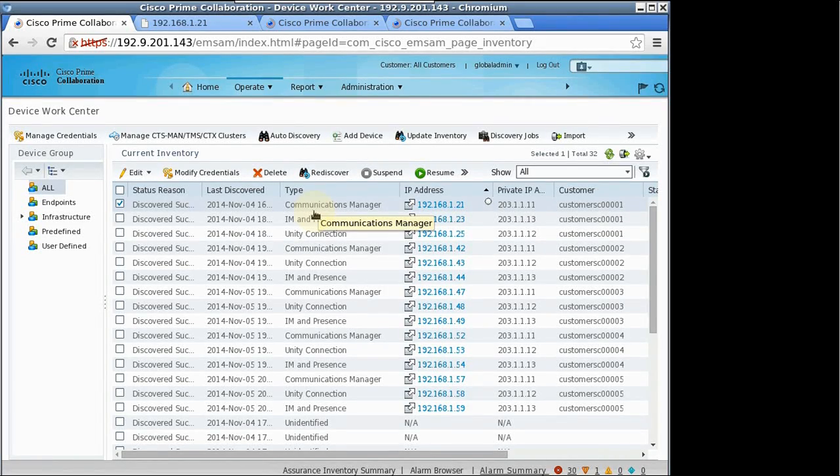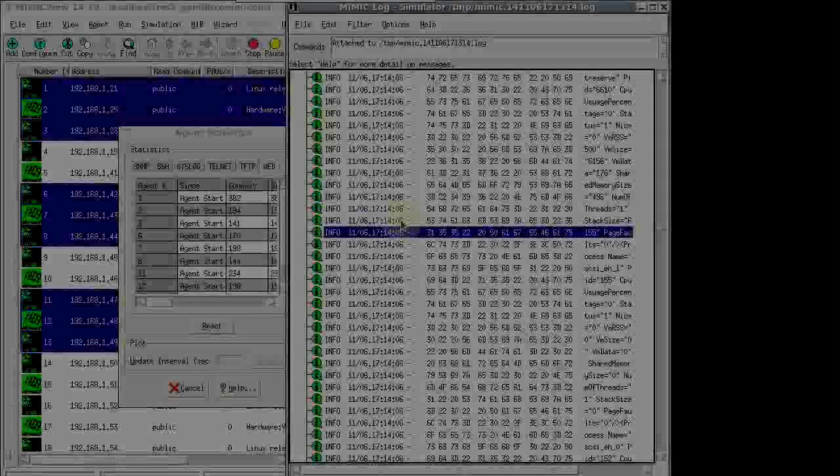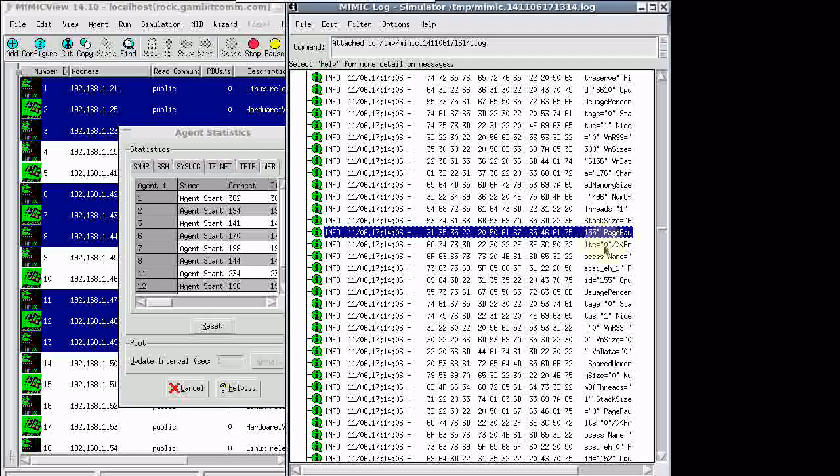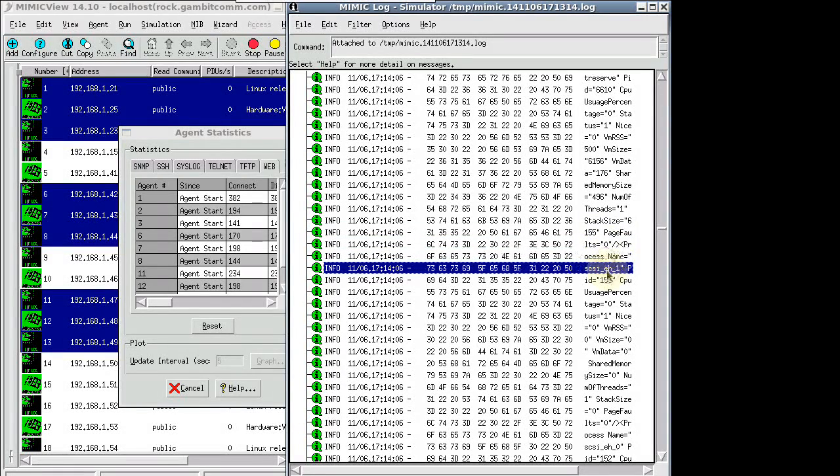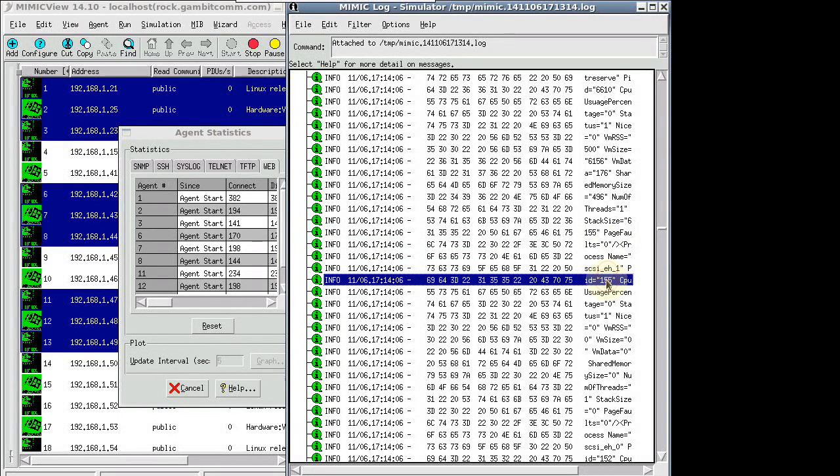Hello. In this video, we are showing a Cisco-hosted collaboration solution simulation managed by Cisco's Prime Collaboration application.